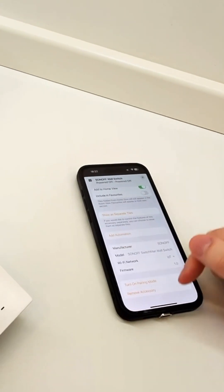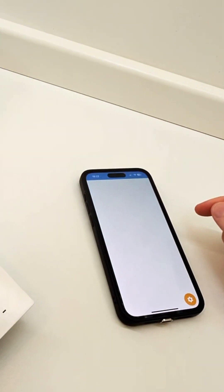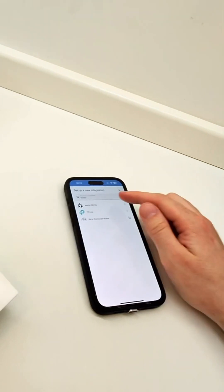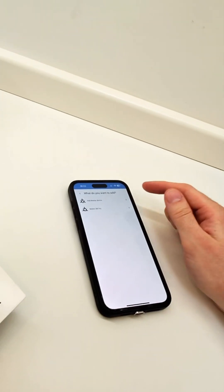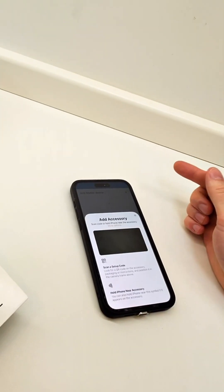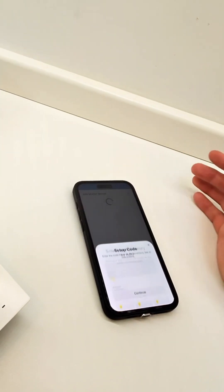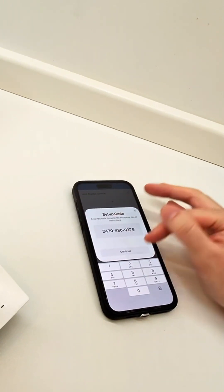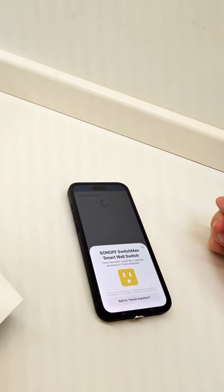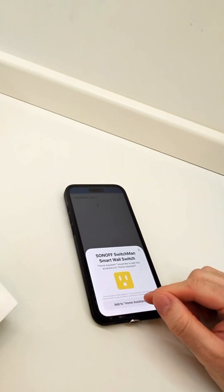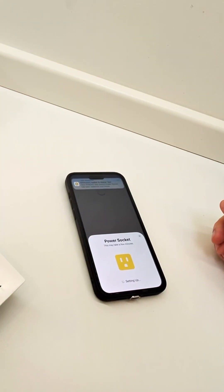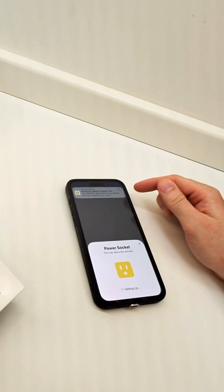So now I'm going to go into the settings and turn on pairing mode and copy the code and jump into Home Assistant and try and do the same thing by adding it as a secondary ecosystem. And I can select the device here as it's shown up in pairing mode, paste the code in and voila, Add to Home Assistant. Easy as that.